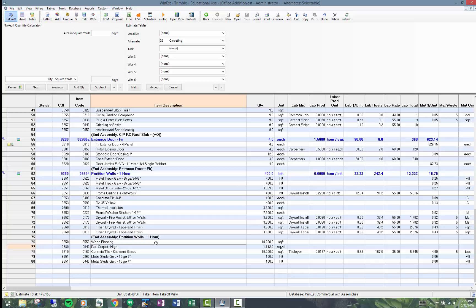Alternates allow us to choose the one based on price or whatever that we want to keep in the estimate. An alternate, essentially, is a specialized work breakdown structure. It has a code in the name and what makes it unique is that you can turn it on or off so you can include it or exclude it from the estimate.